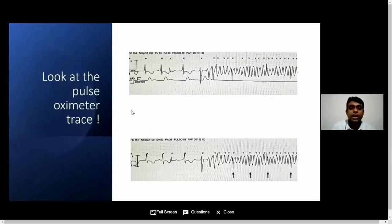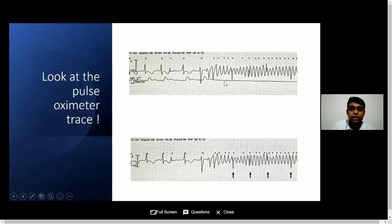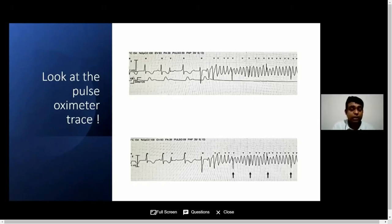Look at the pulse oximeter tracing — this patient has developed an abnormal fast rhythm. Look at the pulse oximeter recording: there was a nice deflection, but suddenly when the patient started to develop the tachycardia, the pulse waveform has gone flat. That means the patient doesn't have a pulse. This is an emergency situation — you need to start giving CPR.